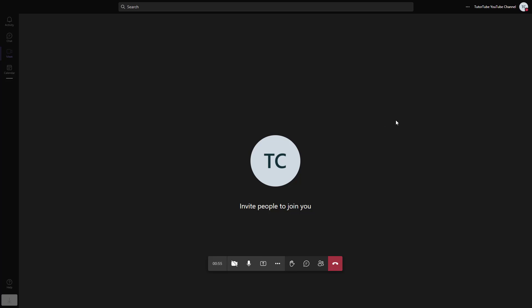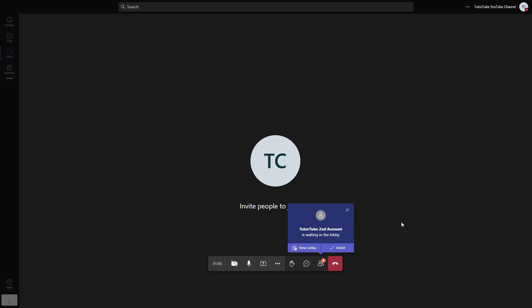Let's see what happens now that I'm joining the Teams meeting from my other account. From the other account, you can join, and then you will see them.